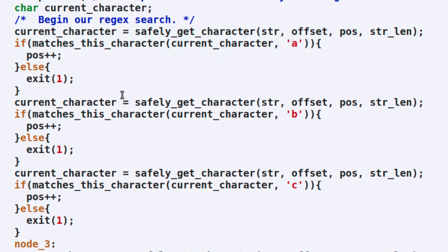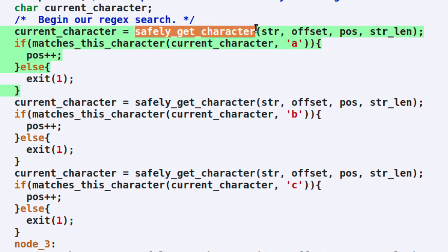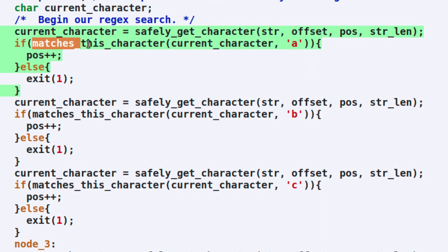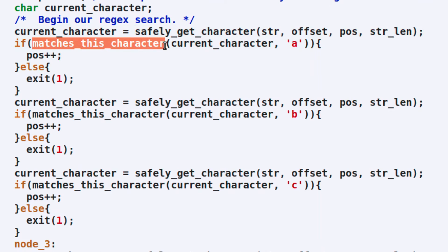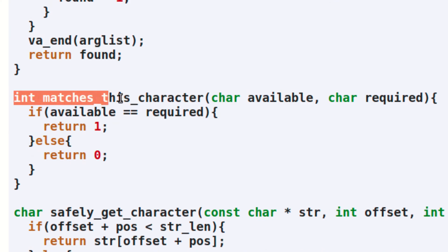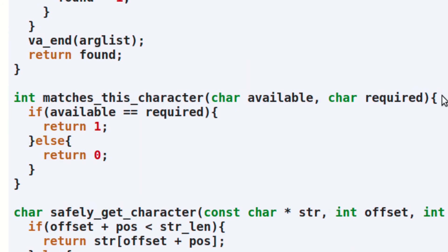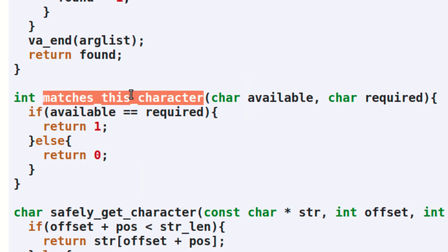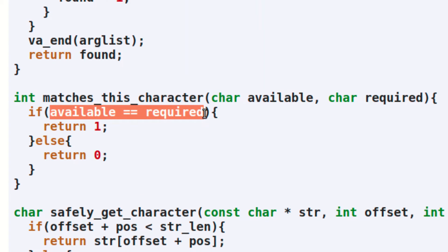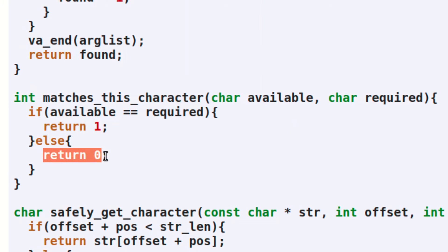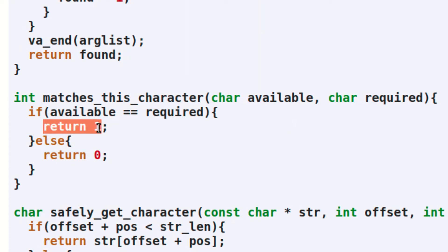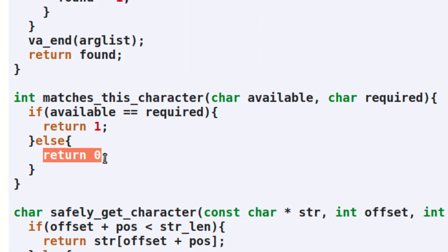After we've obtained the current character, we can check to make sure that it matches the literal character that was specified in the regular expression using the matches_this_character function. Here is the implementation of the matches_this_character function. As you can see, this function is very simple, since it just checks to make sure that the current character in the string being searched is the same as the literal character that was supplied in the regex.